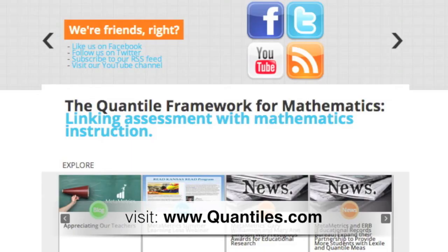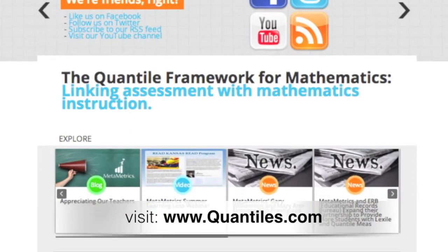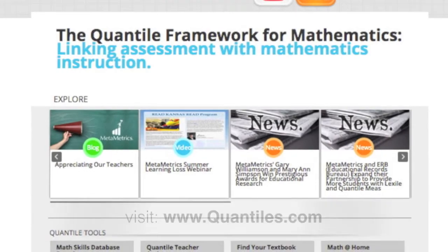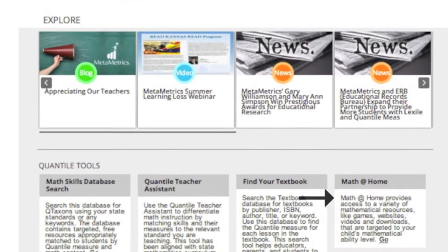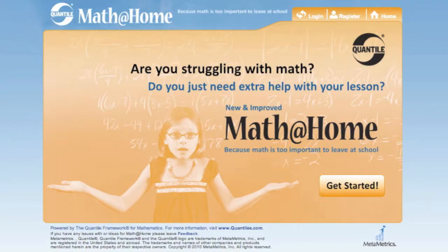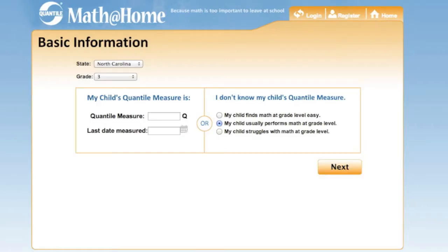Let's find Math at Home on the Quantile website under the link from the home page. Let's get started. Choose your state — North Carolina — and the grade level, 3.